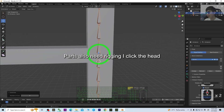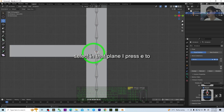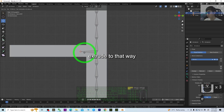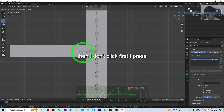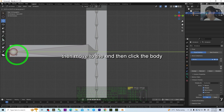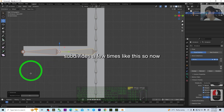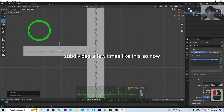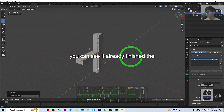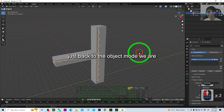Now you can see the result. I'm going to extend it to here — this part also needs rigging. I click the head, press X to constrain to that plane, press E to extrude that way, then press Y to fix it in that plane and move to the end. Then click the body, right-click Subdivide a few times. Now the rigging structure is finished.